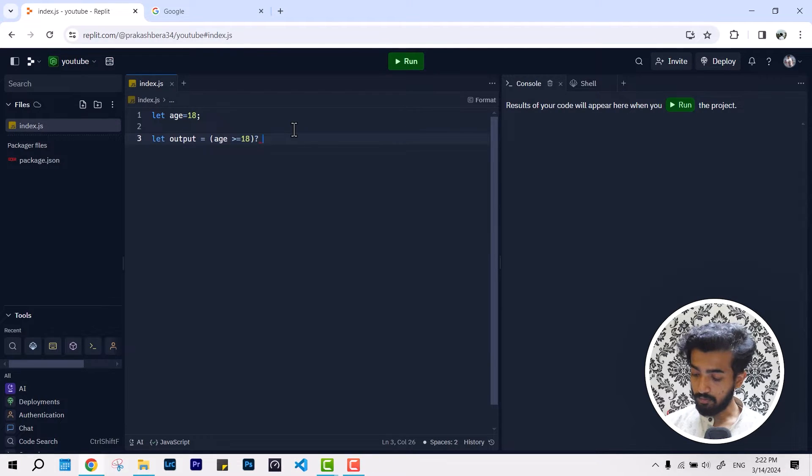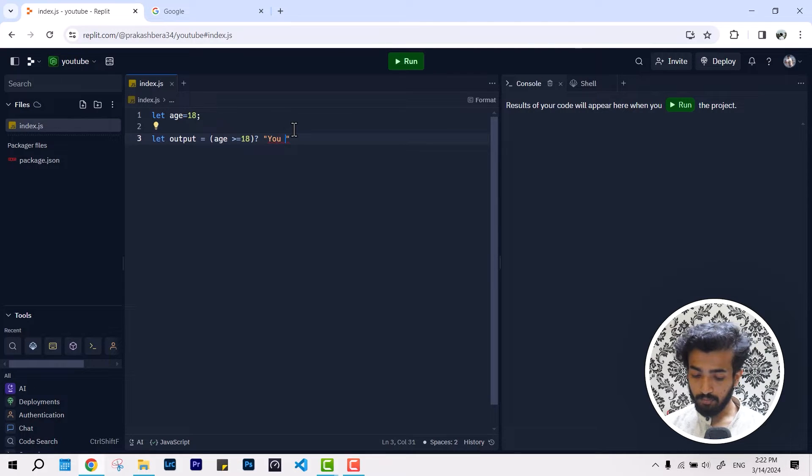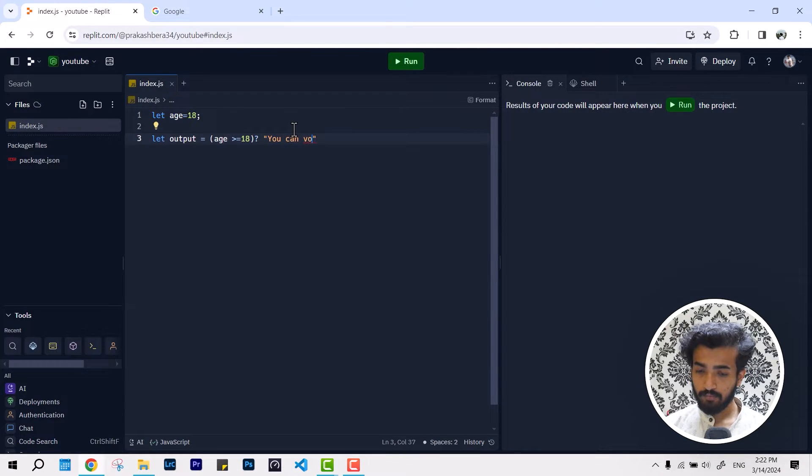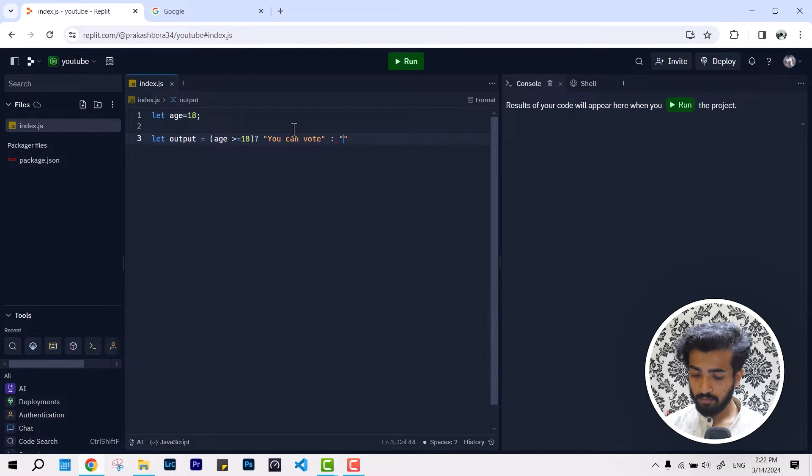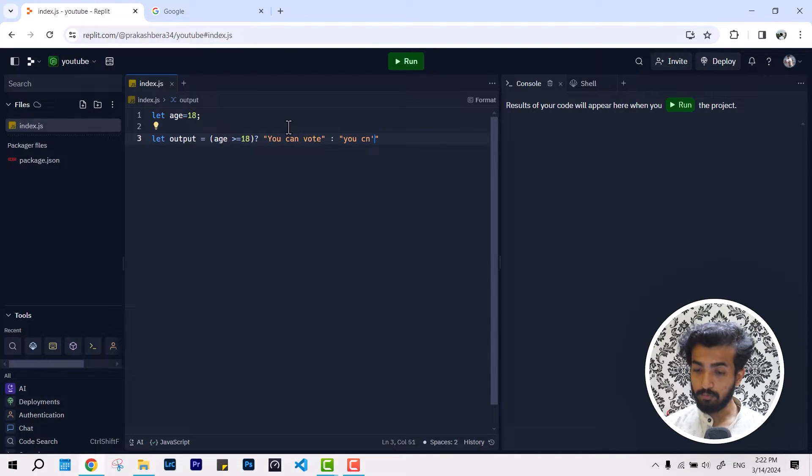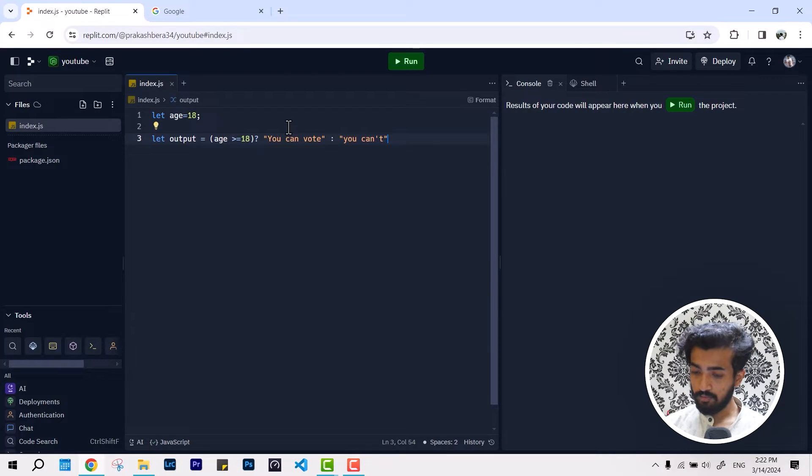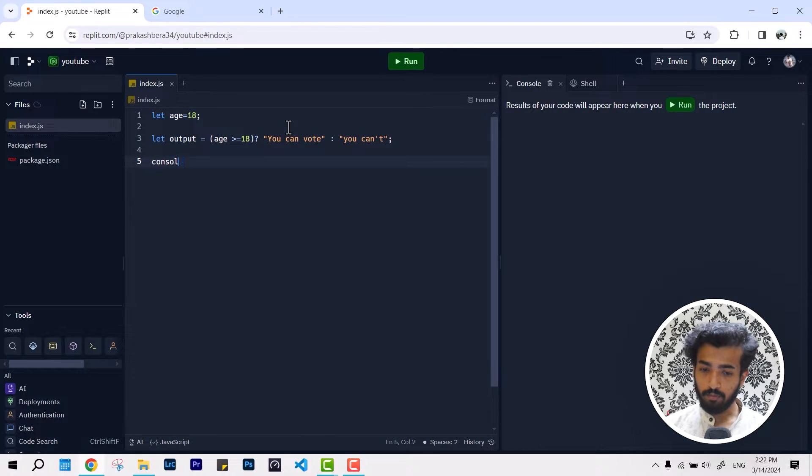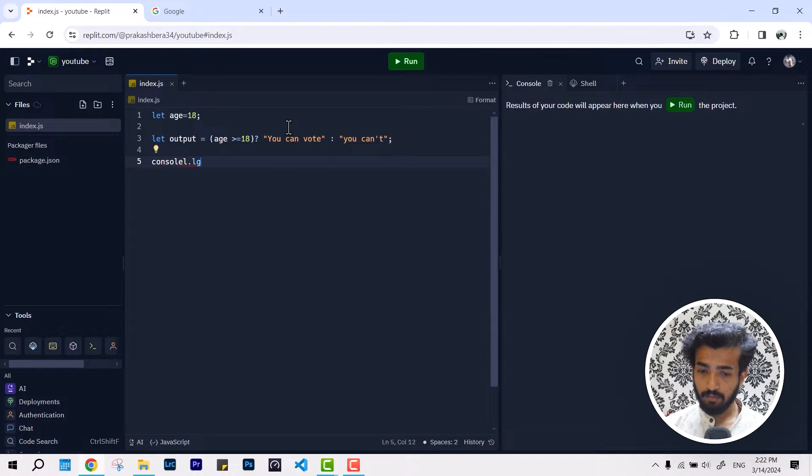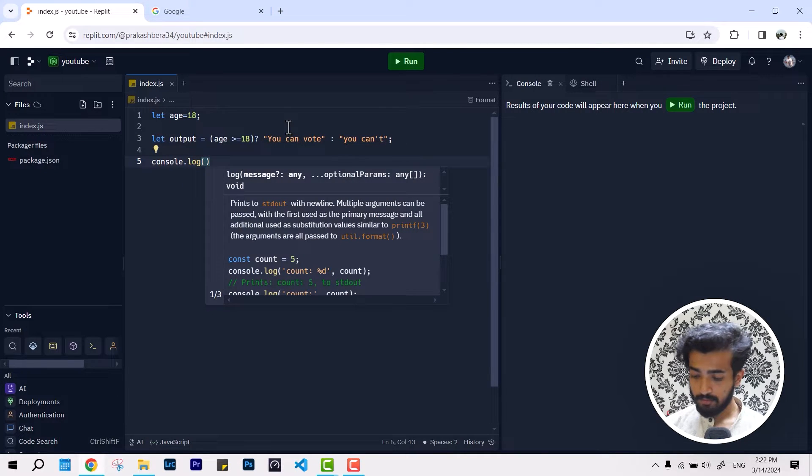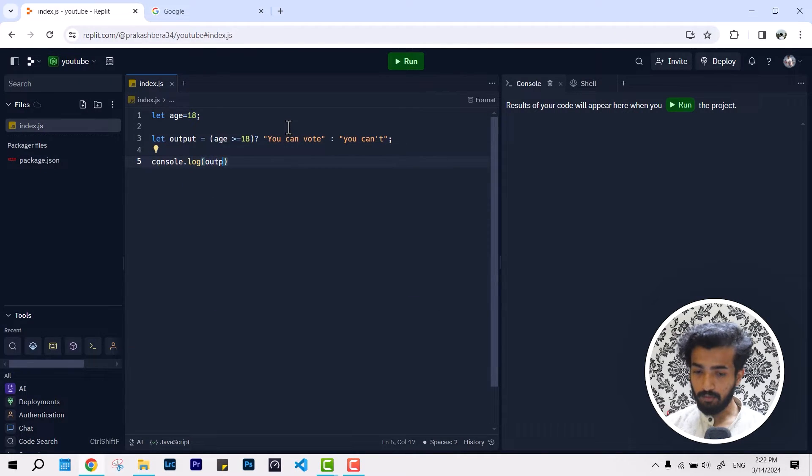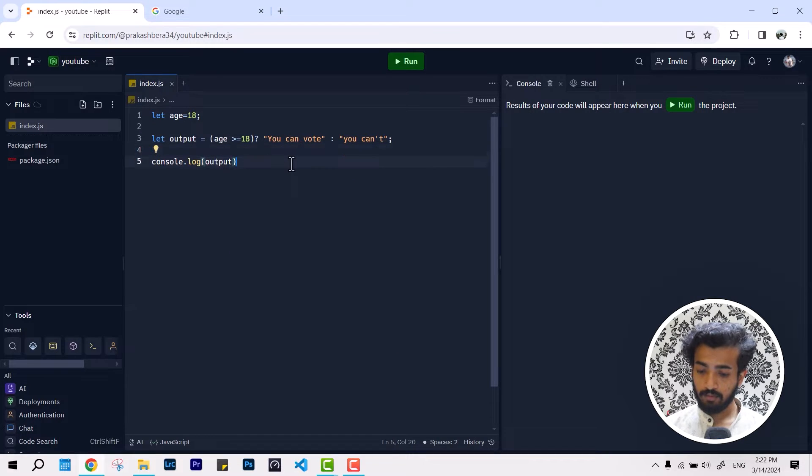And you can vote, or just simple as you can't. So this is just a simple code and I'm going to console.log and I'm just going to give it output.